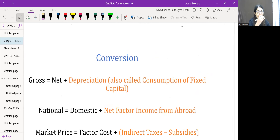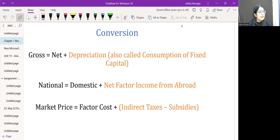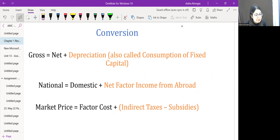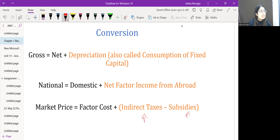Key relationships between GDP aggregates: Net equals Gross minus depreciation, where depreciation is also called consumption of fixed capital. National equals Domestic plus NFIA, which can be positive or negative. Market price equals factor cost plus net indirect taxes, i.e., indirect taxes minus subsidies.